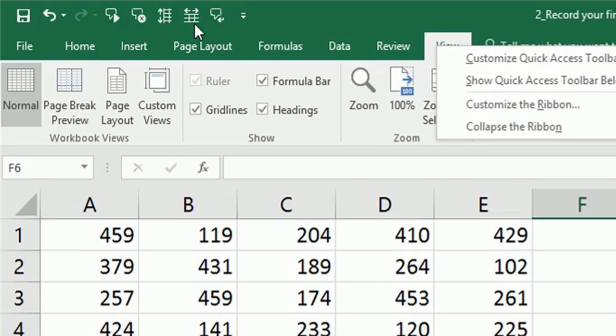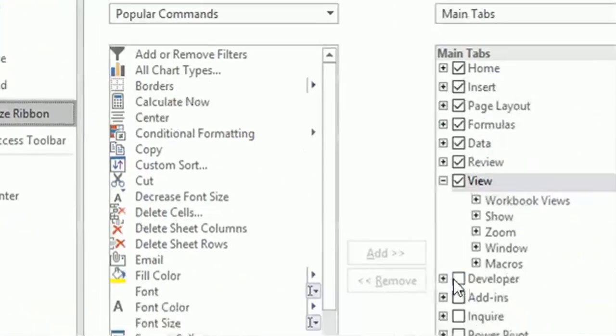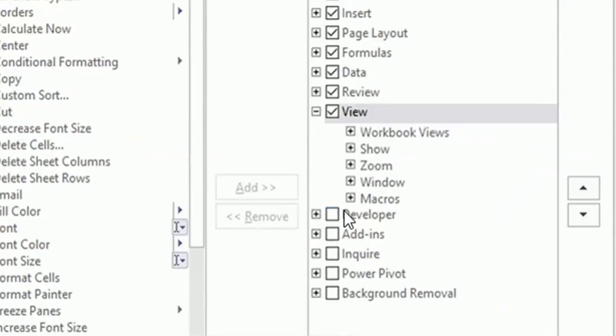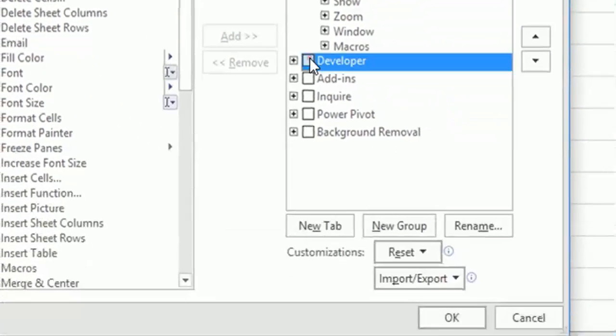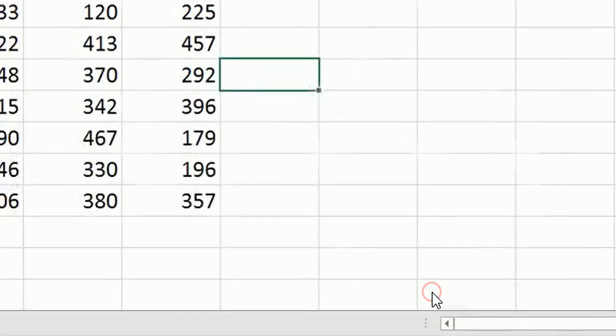By default, Excel does not show the Developer tab, so you have to enable it. How? Right-click on any menu bar, then go to Customize the Ribbon. Here is your Developer tab - check this box and press OK.